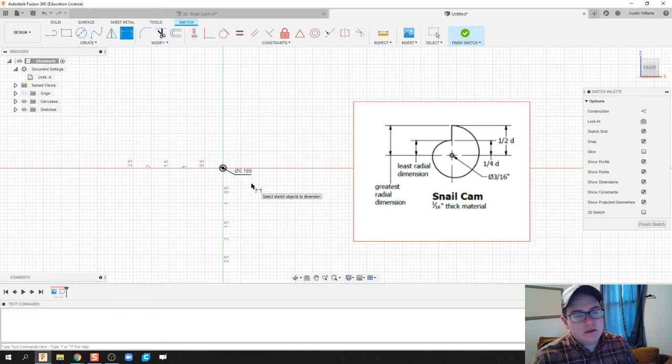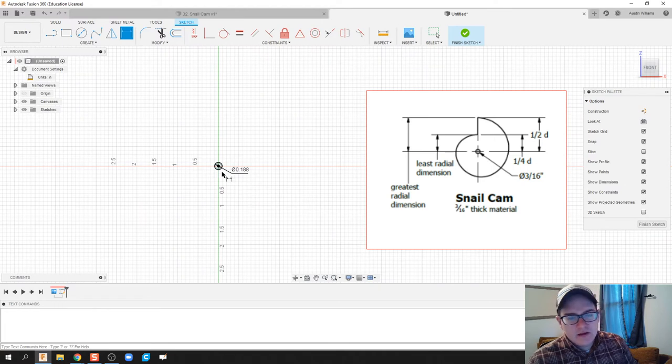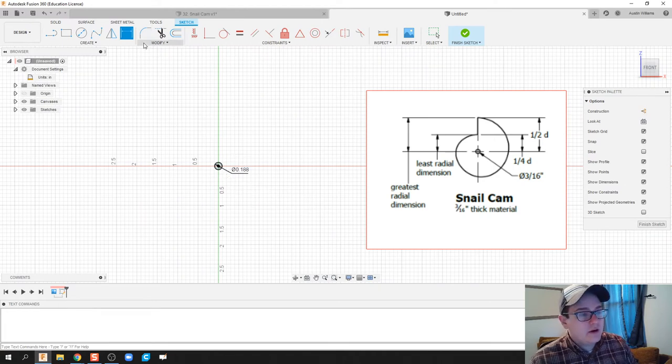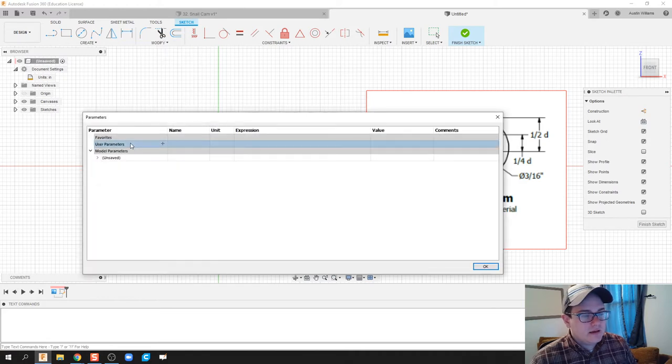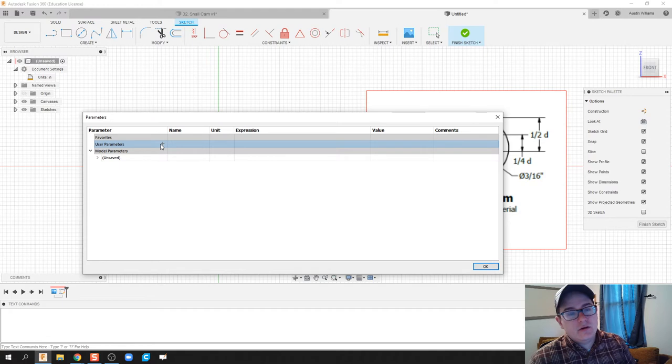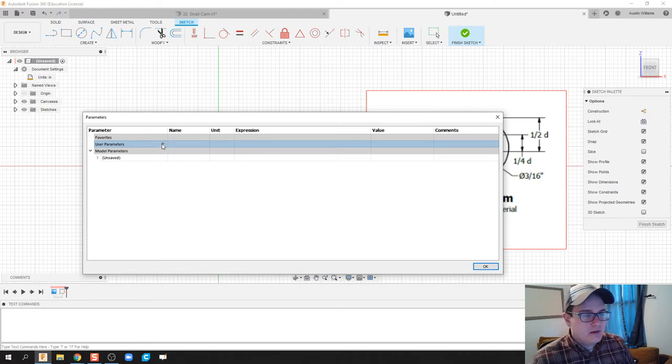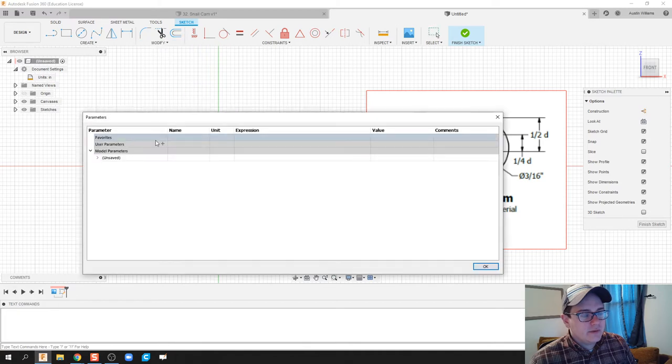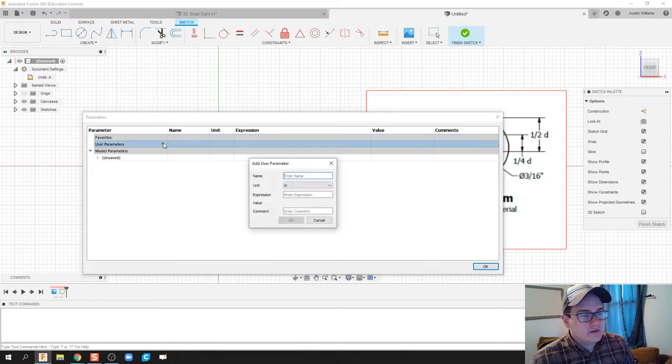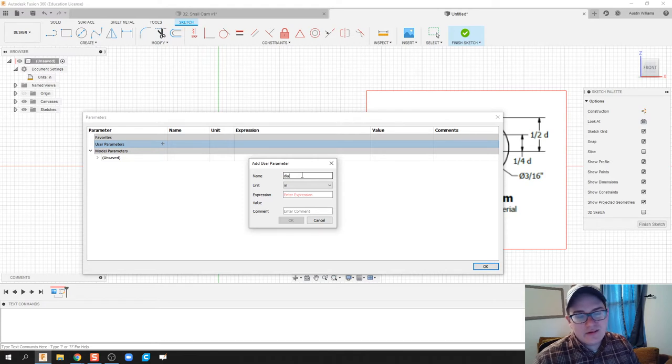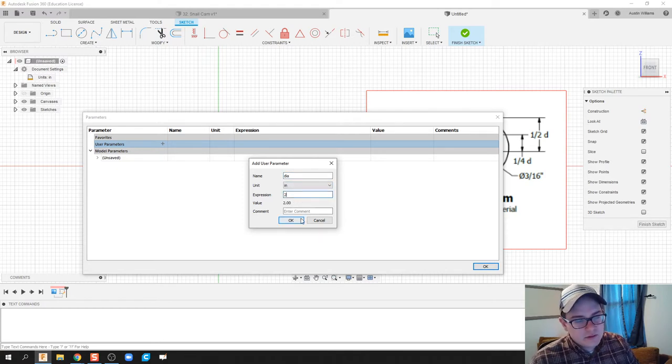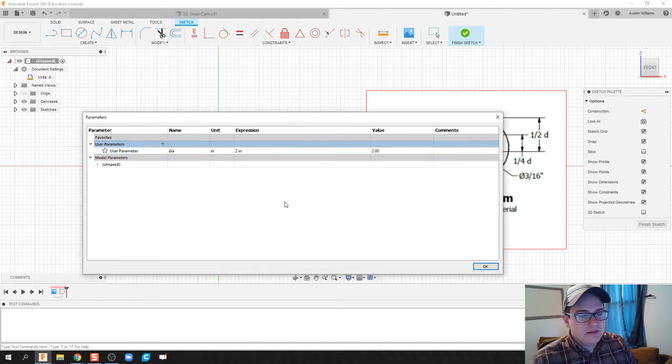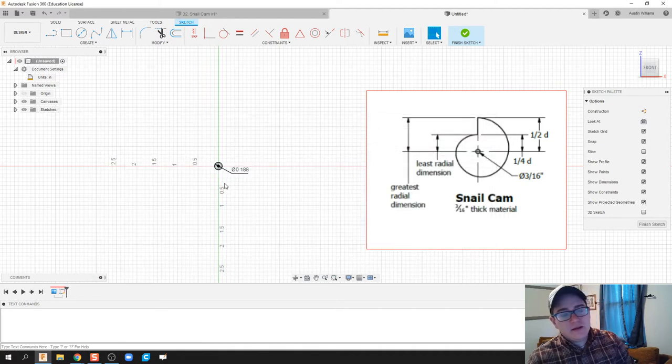Then we need to create a parametric constraint, meaning I want to have a diameter that allows me to change the nominal diameter of that cam. So I'm going to do is under Modify, click Change Parameters, User Parameters, and enter the name of 'dia' for diameter. You can kind of enter in almost anything you want. We'll start with 2 inches and then hit OK.